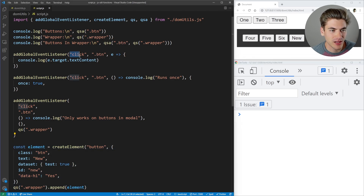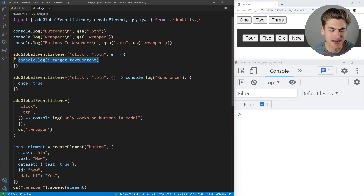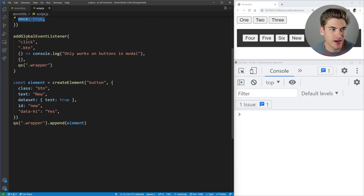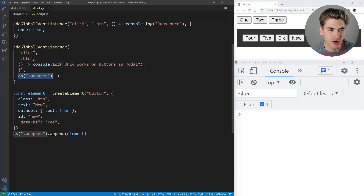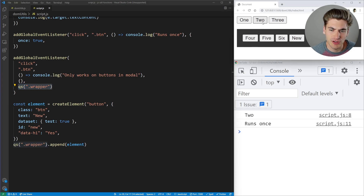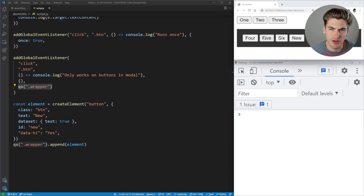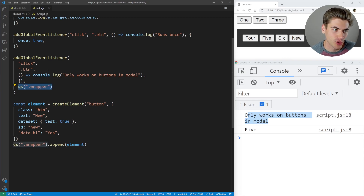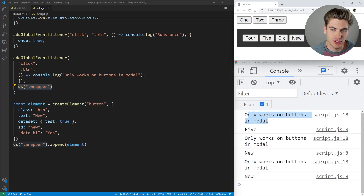We also add global event listeners. Whenever we click anything with a button class, it runs e.target.textContent, giving us the button's text. We're adding another global event listener with the once attribute, so it only runs one time. And another global event listener scoped to the wrapper as the parent, so it only runs for buttons inside the wrapper. If we click the 'two' button, you can see it prints 'two' and 'one runs once.' Click it again and 'runs once' doesn't print anymore. The new button also works, which is really handy.